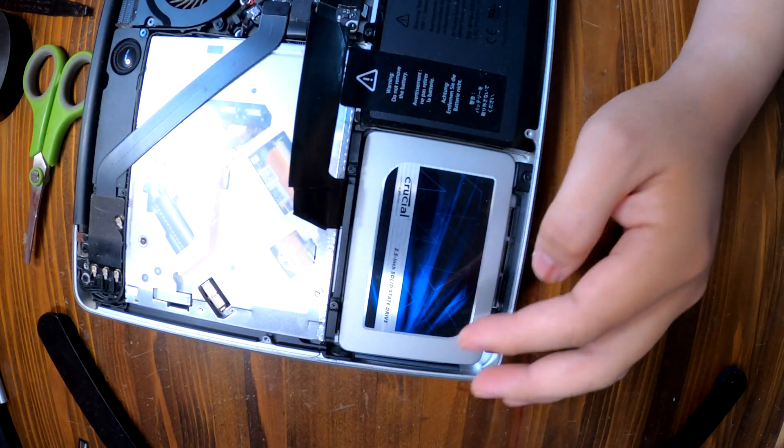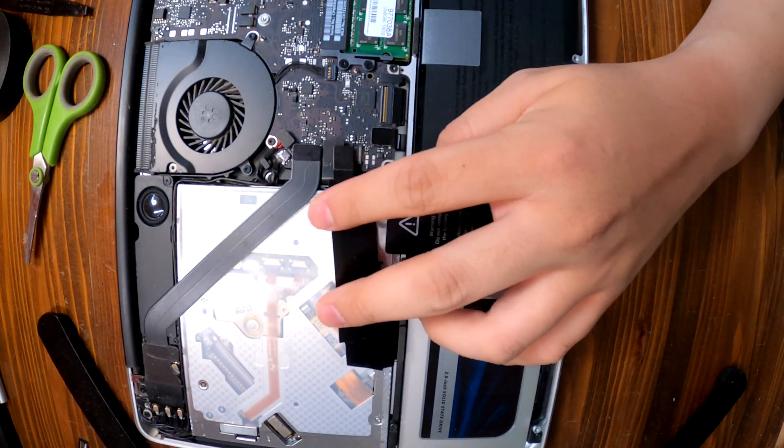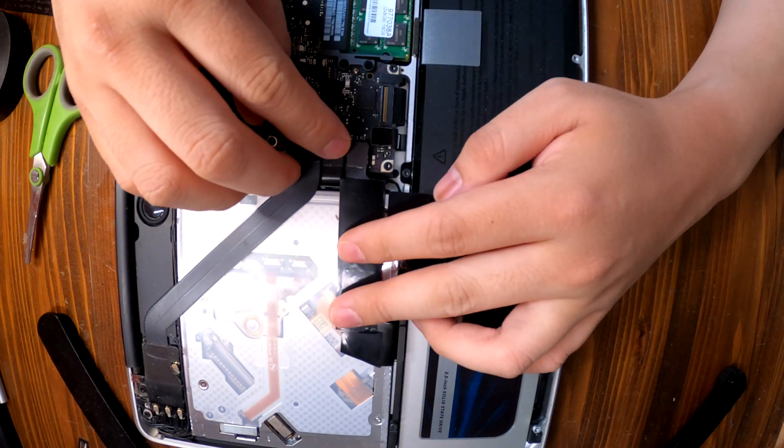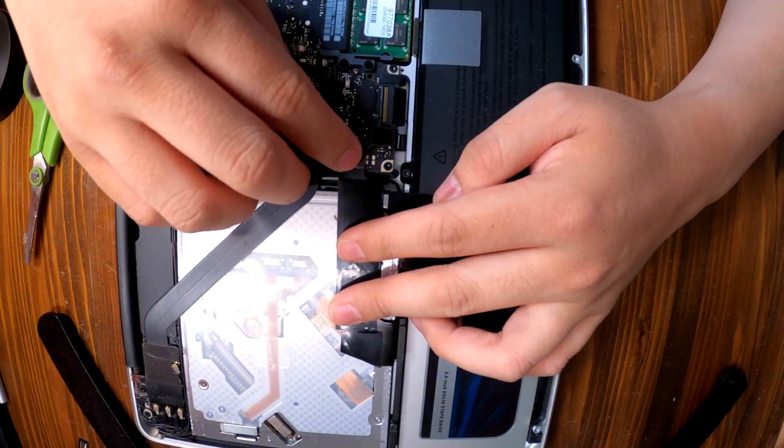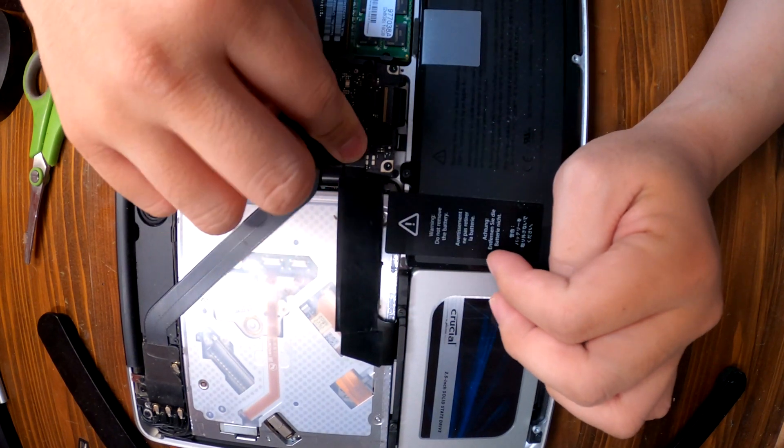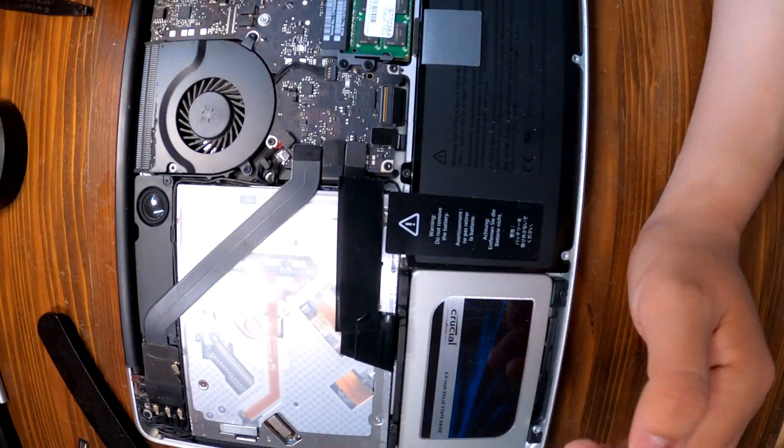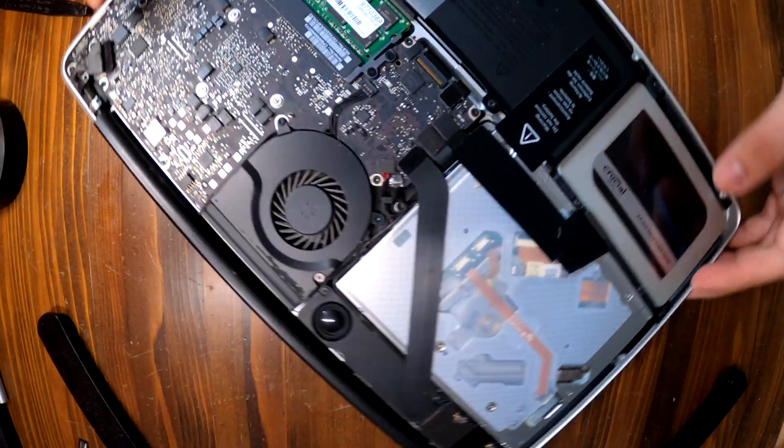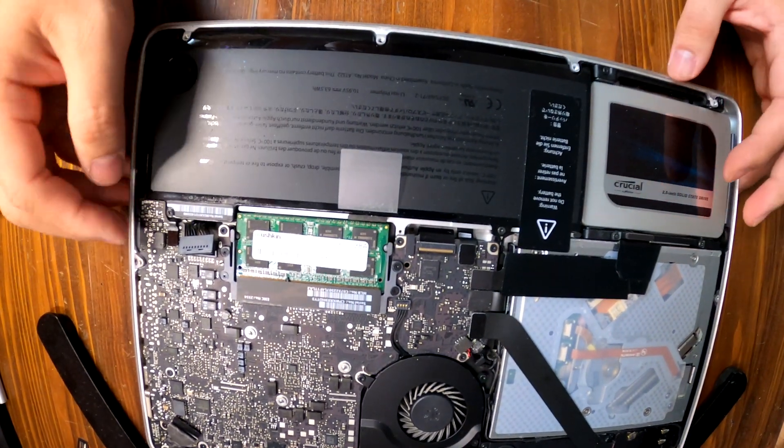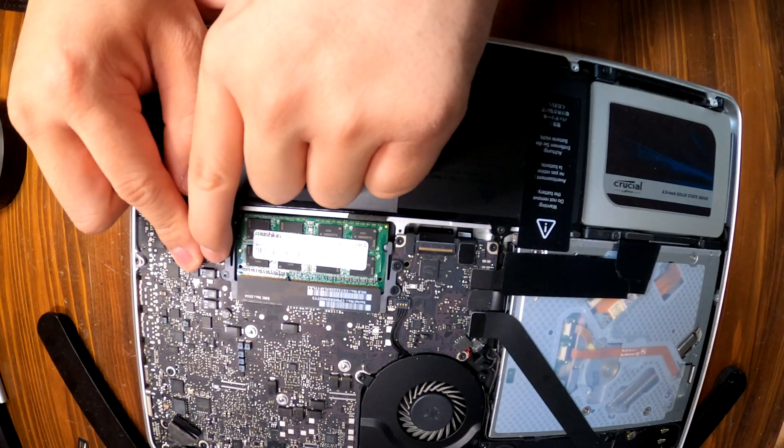Okay, and then all we have to do is reconnect this hard drive cable to the logic board. Connect it. All connected, looks good. Now connect the battery.